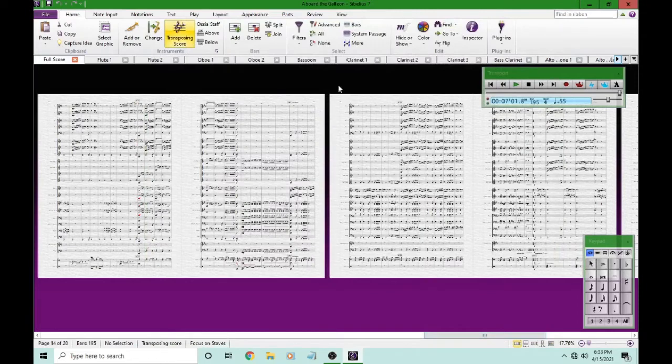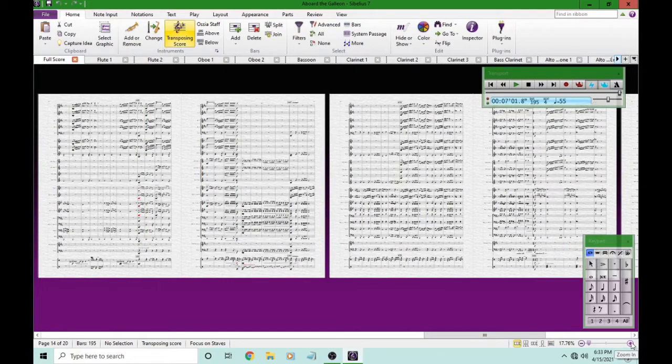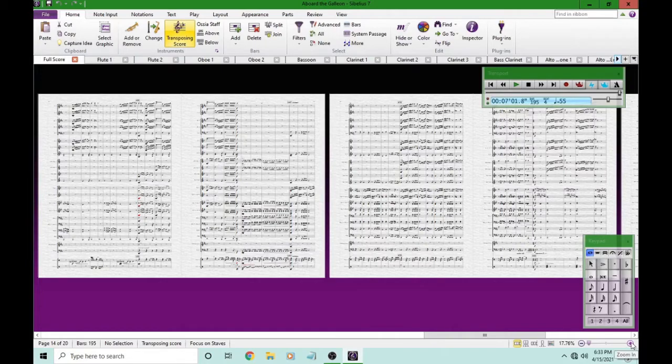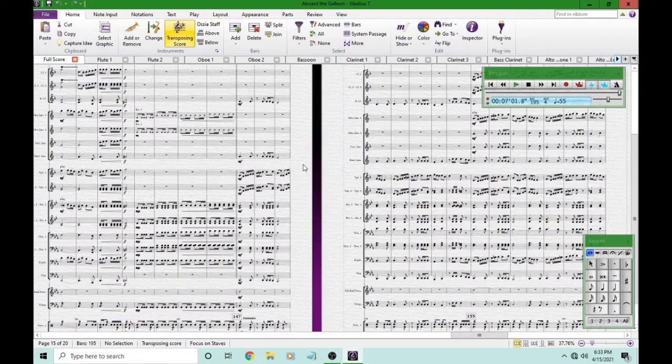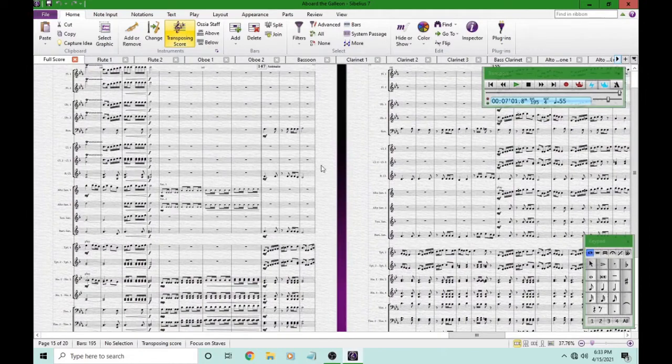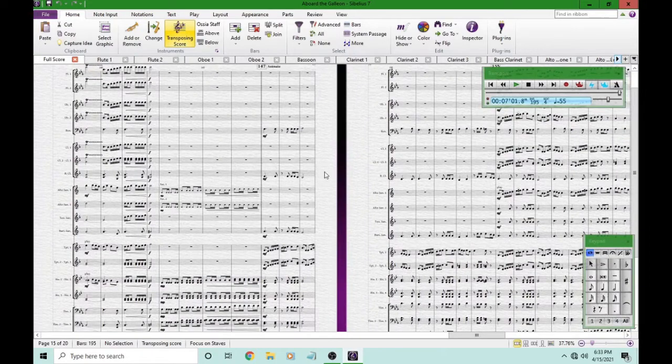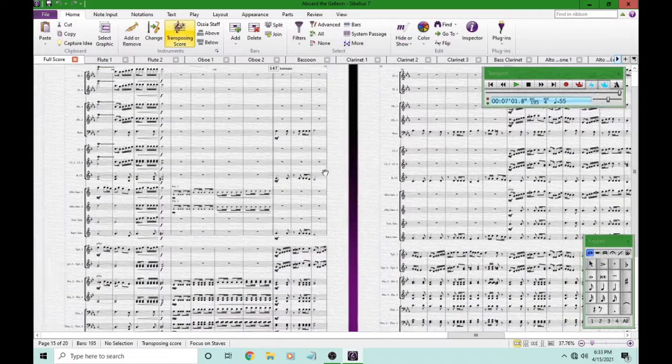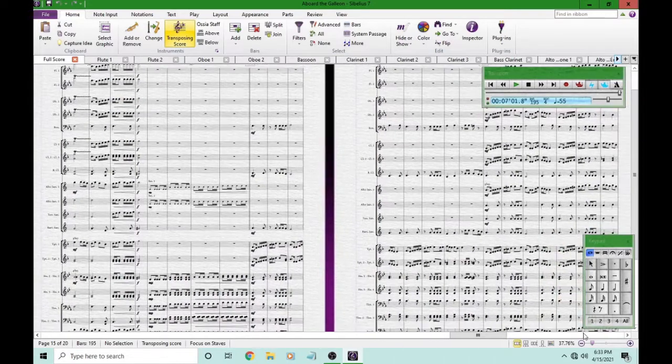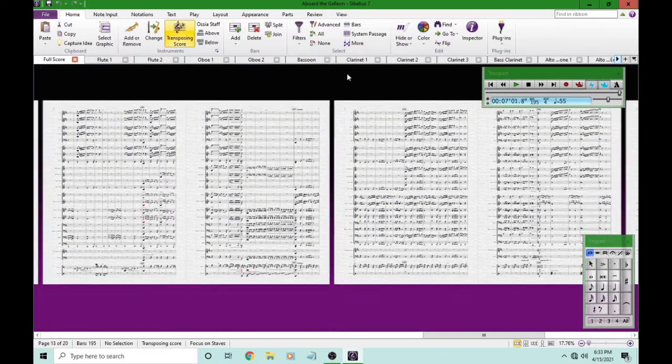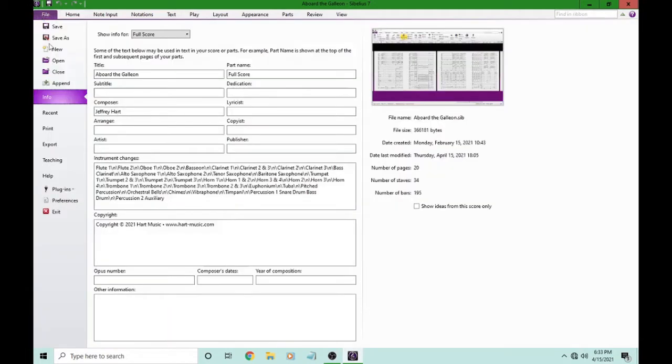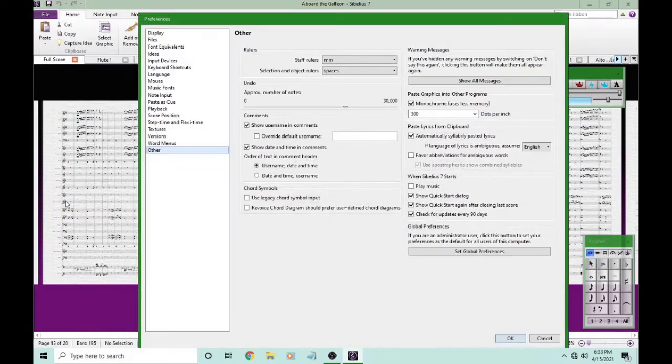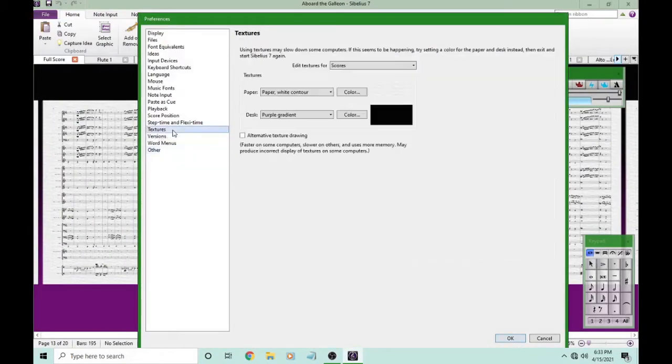If you're using the default settings of Sibelius, your score might look like this, and your desktop might look like this, too. We have this purple gradient background, and we have this bright white paper with this patterned paper, and it's really bright. It's hard on your eyes after a long period of time, so we're going to change these to something that we like. File, Preferences, now Textures.